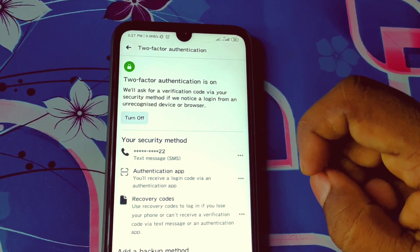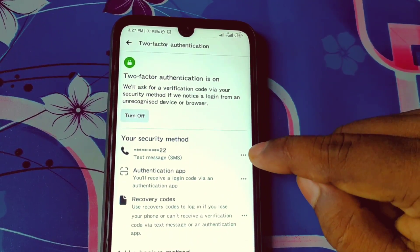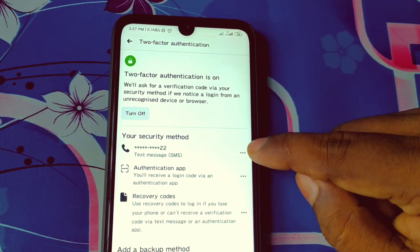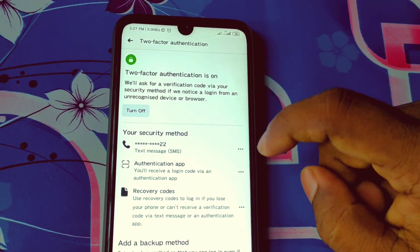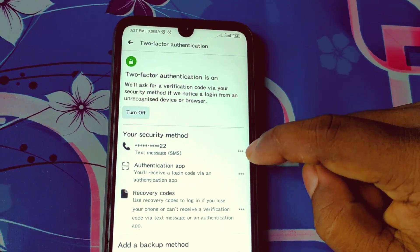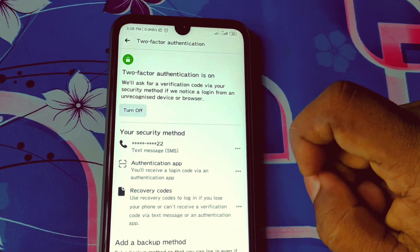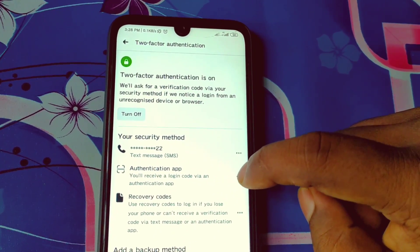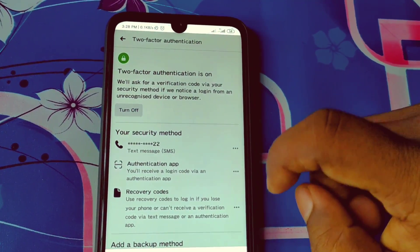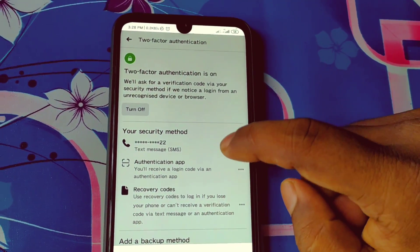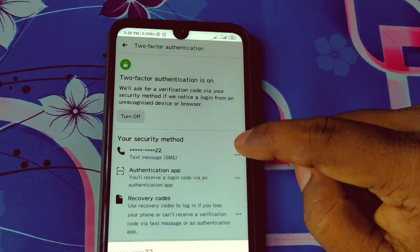To disable it, click on the three dot line next to your method. If you did it from your phone number, click on that three dot line. If you did it from an authentication app, click on that one as well — you can turn off from either option. Let me click on the first one.